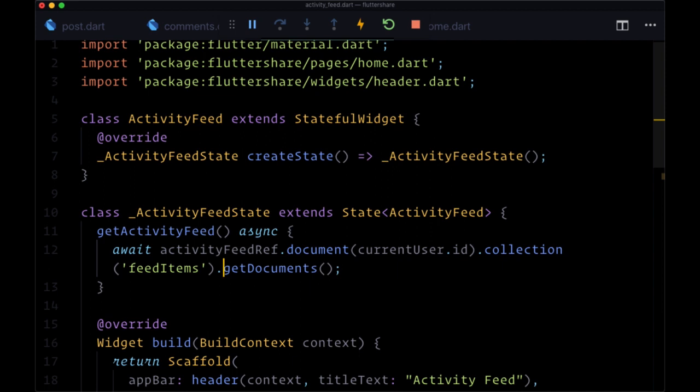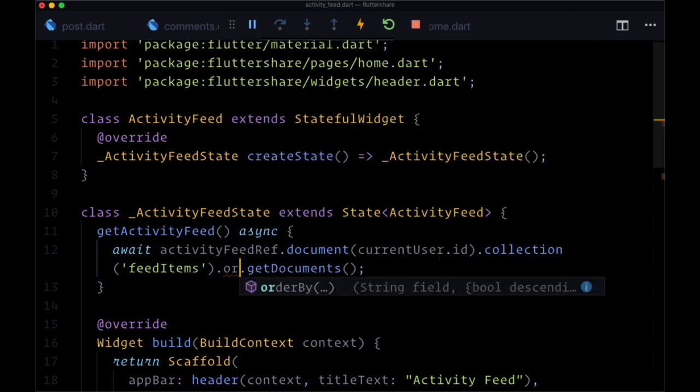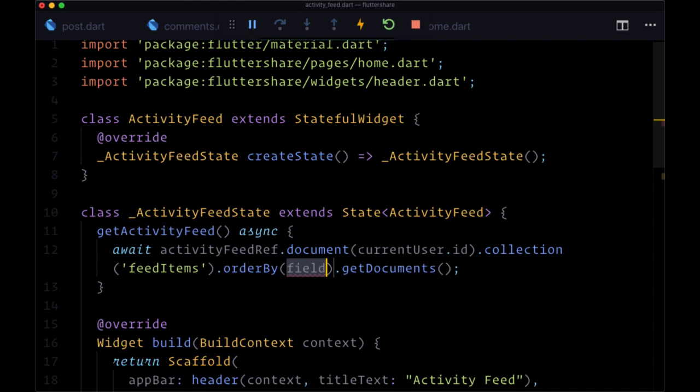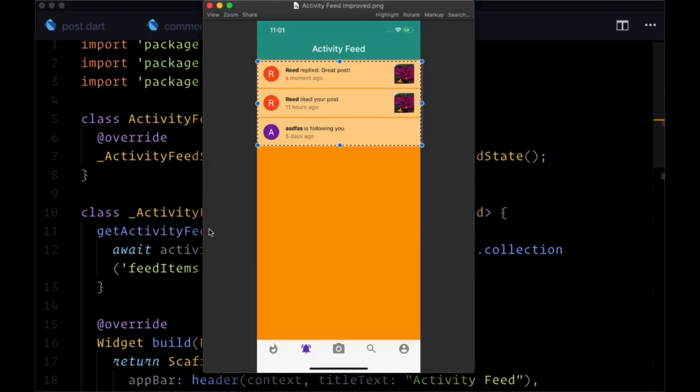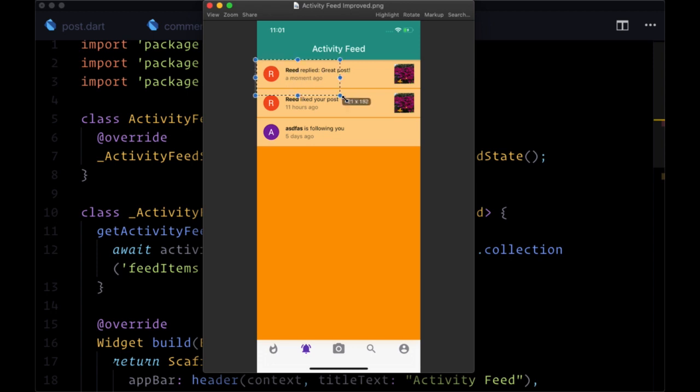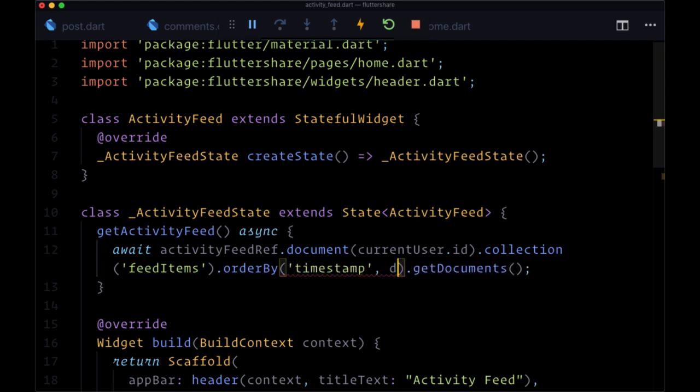Now I'm going to add a couple of additional methods in order to first order the data that we get back - specifically to get our notifications according to the timestamp in descending order, so the most recent ones first. We'll orderBy timestamp and set descending to true.